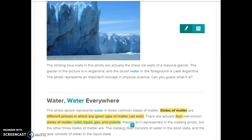That way when they're looking back at the notes in their books, all it's going to say is 'states of matter — different phases in which any given type of matter can exist — four states of matter: solid, liquid, gas, and plasma.' And that's going to allow them to have that repetition where they go back and reread just these important things.